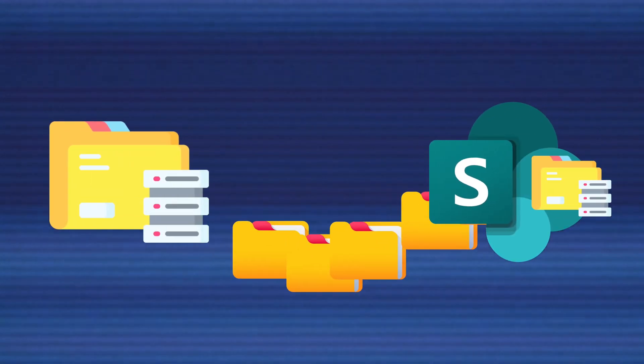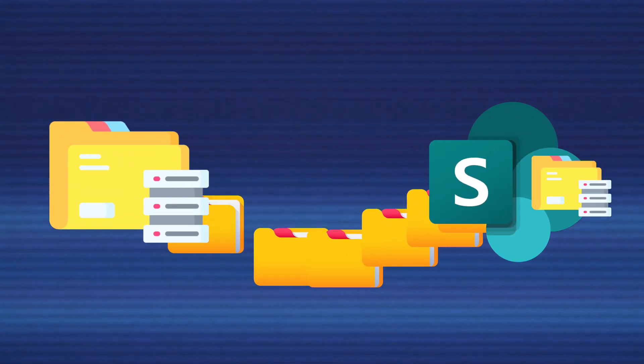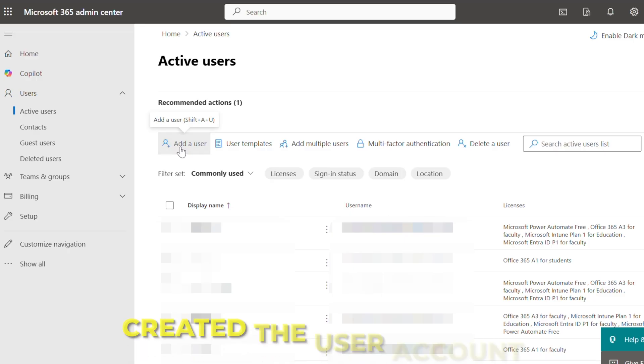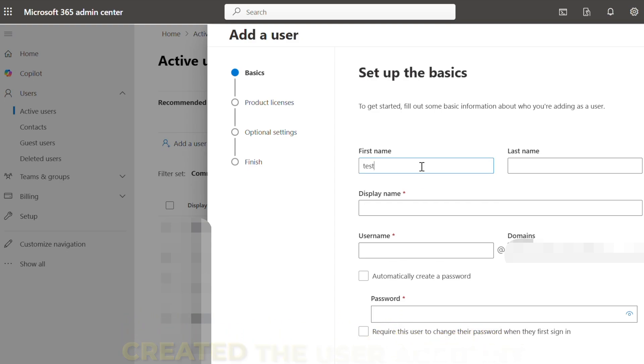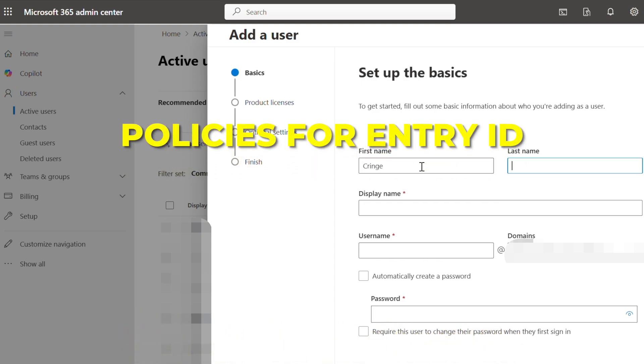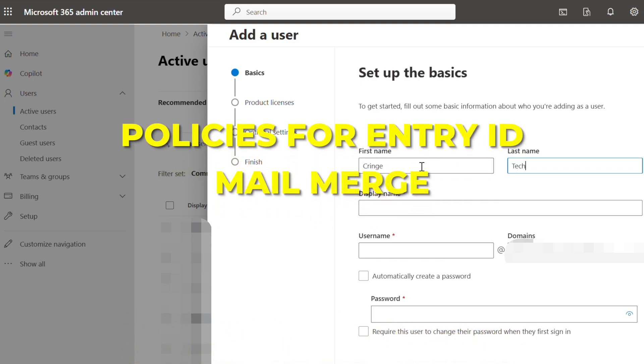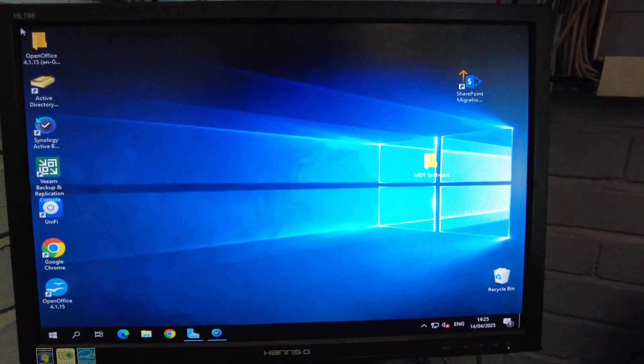I say we're moving - I've actually already moved it. I've removed the file server and migrated to SharePoint. I've also created the user accounts, done the team policies for Entra ID, mail merge, and Exchange. Has it gone smoothly? Yeah, I suppose it's one of our smoothest ones.